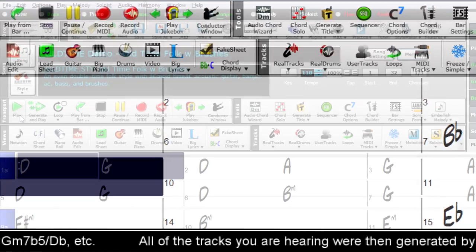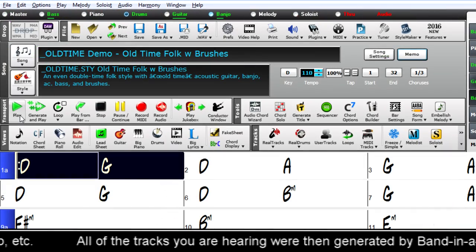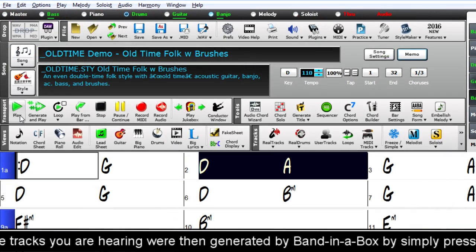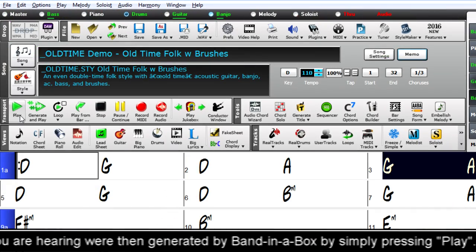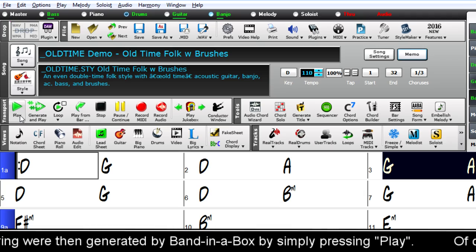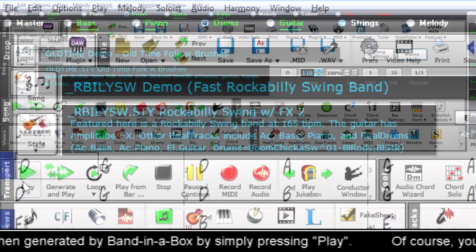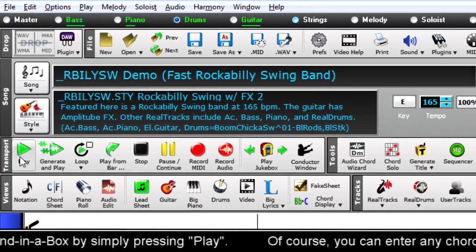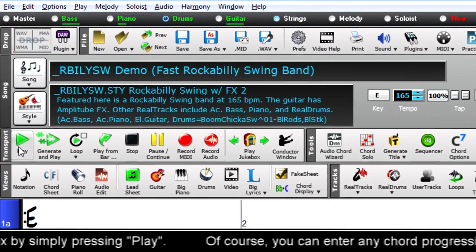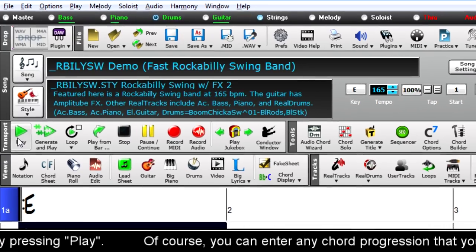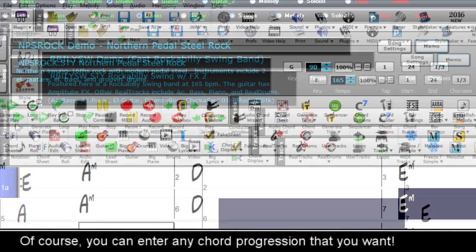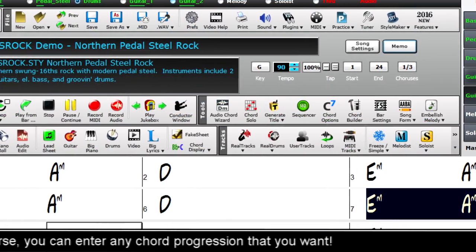We have lots of old-time folk and Americana. We have new rockabilly styles. And we have modern country pedal steel real tracks.